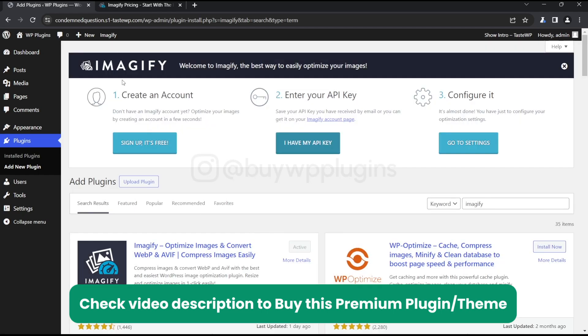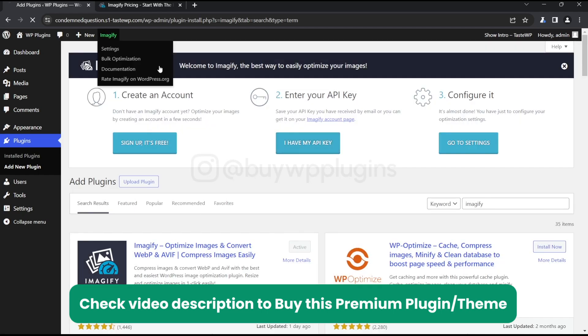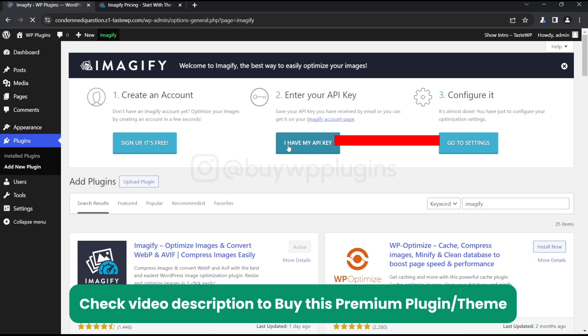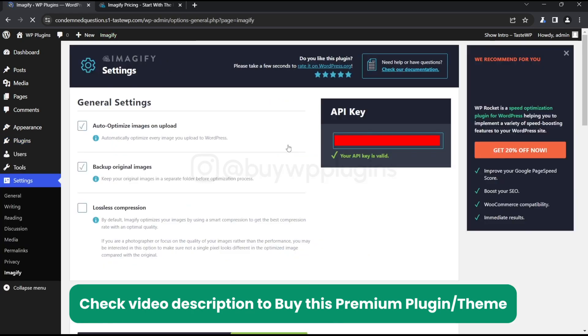Let's click on OK and click here. So here you can see the premium features of Imagify and how you can install and activate it. As you can see, it's also showing WP Rocket as an ad.